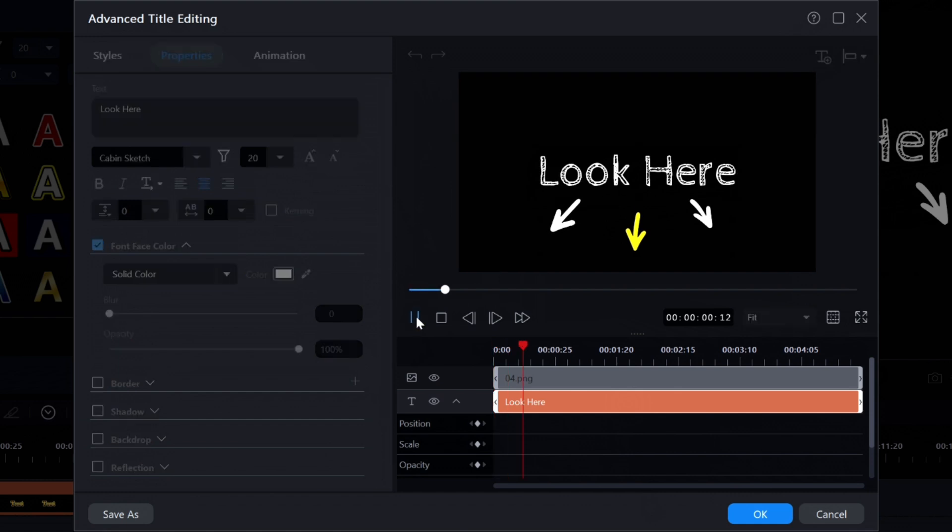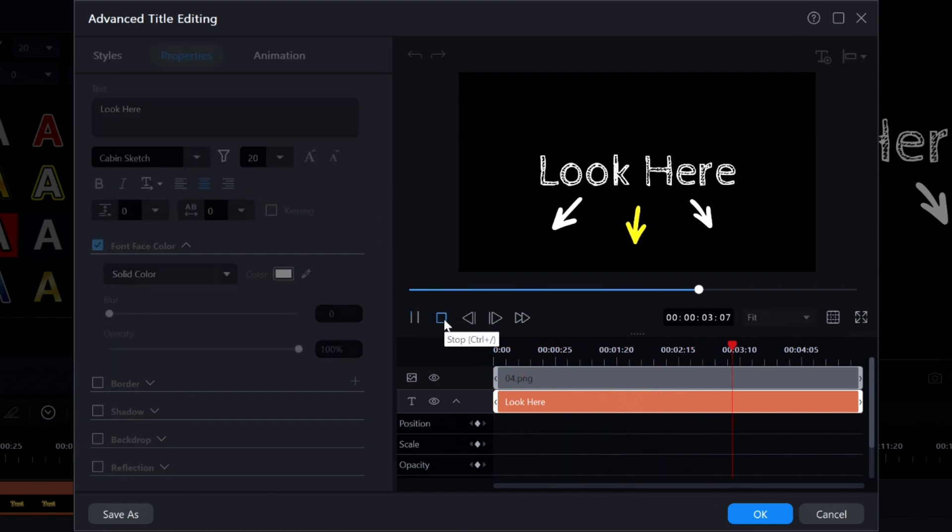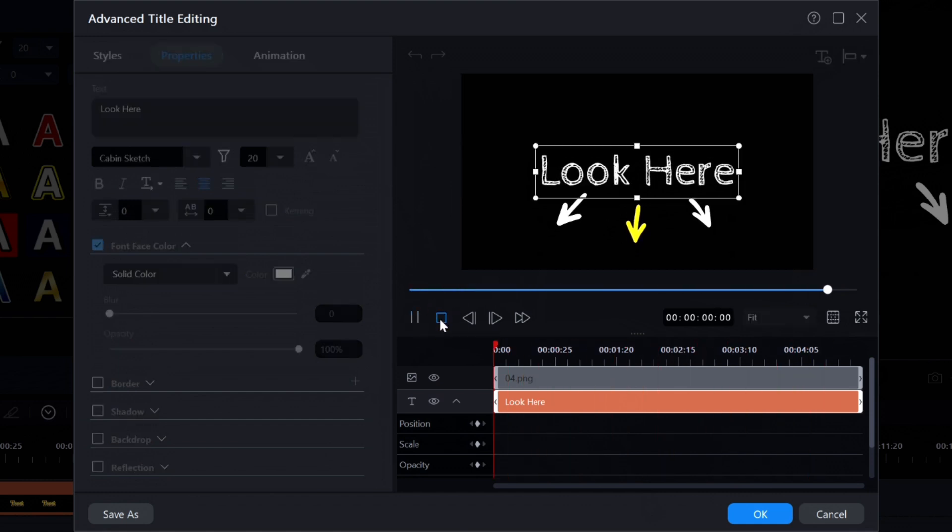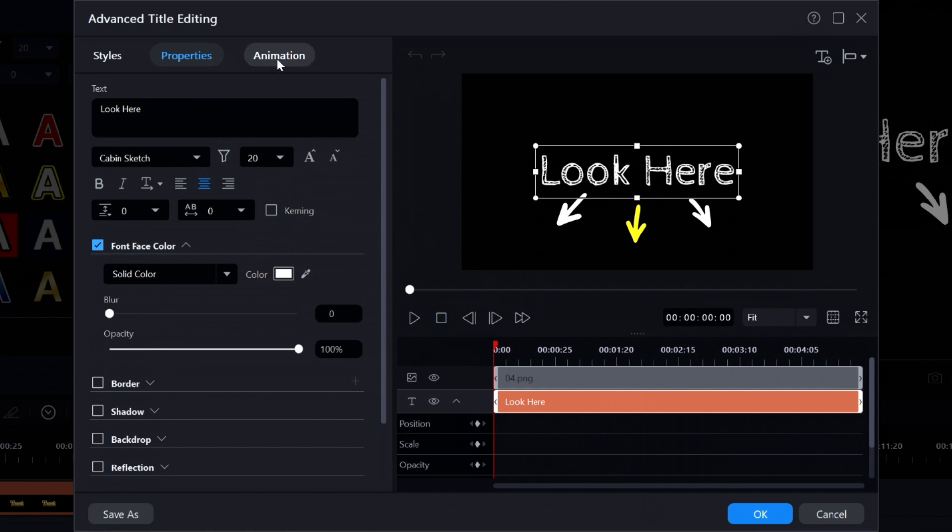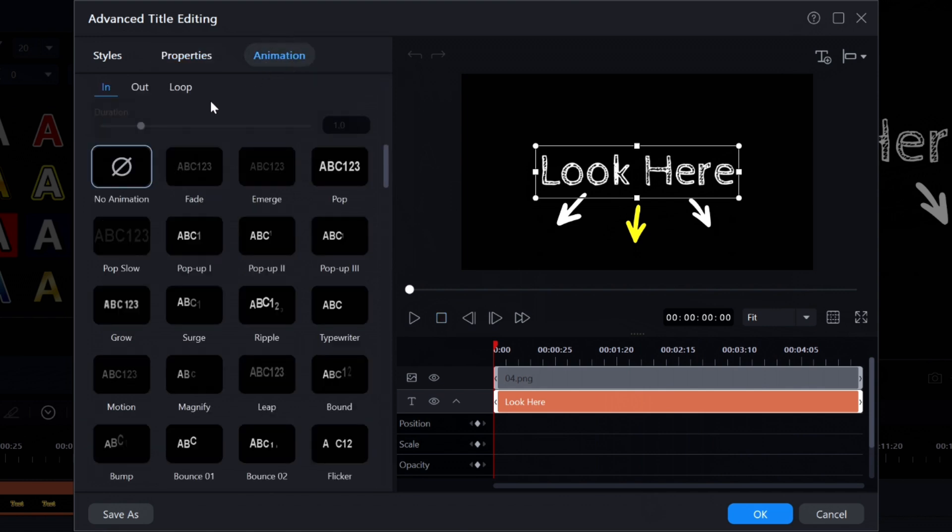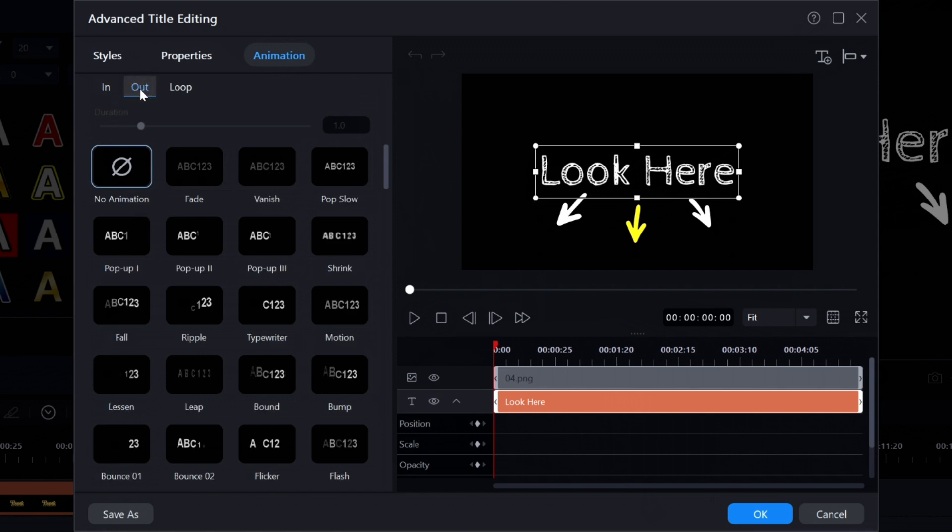I'll then click on the Animation tab at the top of the left side. In looking at the In animation, the No animation choice has been selected. If I click on the Out animation, once again, the No animation choice is also selected. I'm still wondering, just how do they make the letters move?